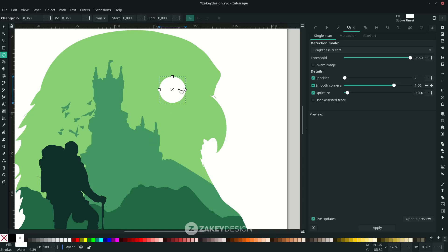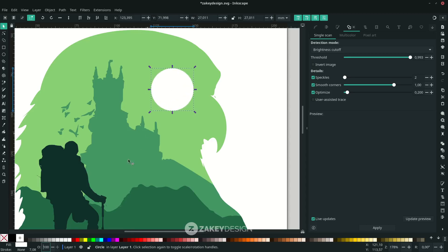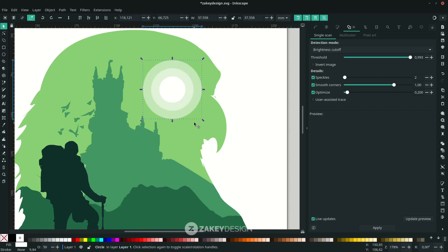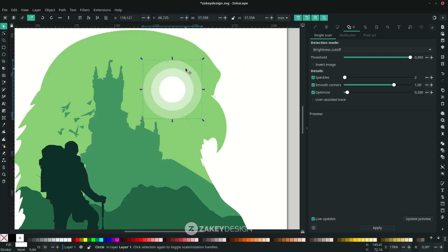Duplicate the circle by pressing F1 or using the Selector tool and pressing Ctrl+D. Hold Ctrl+Shift to scale it up, and change the opacity to 50. Duplicate again with Ctrl+D, change opacity to 30, and scale it down slightly.